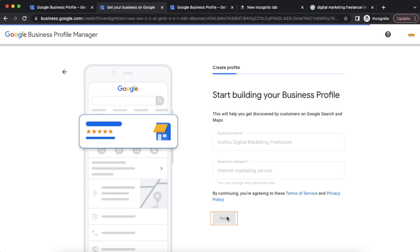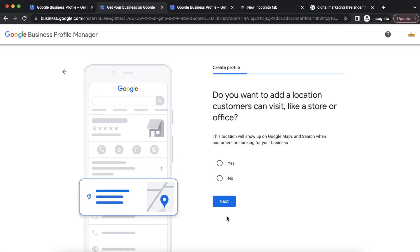After selecting the category, we click Next and Continue. The next step asks: 'Do you want to add a location that customers can visit, like a store or office?' For a digital marketing freelancer service, we are going to indicate whether customers visit us. We will select No and Continue.